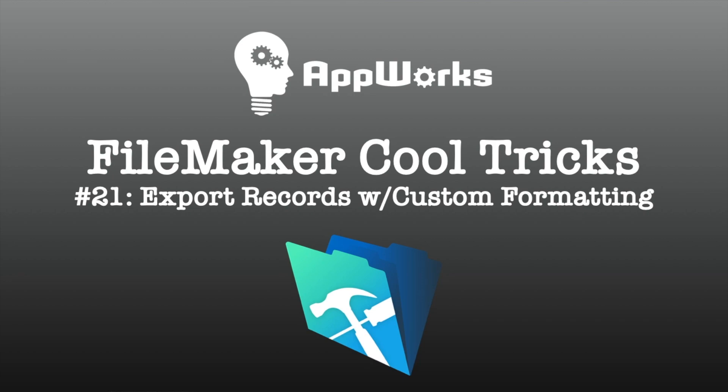Hi, this is Matt from Mapworks. In this video we're going to be looking at a different and considerably improved method for exporting records from a database.